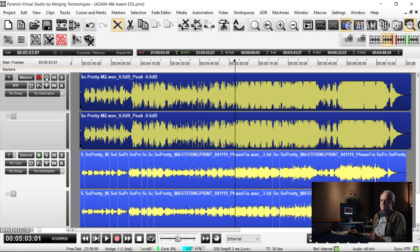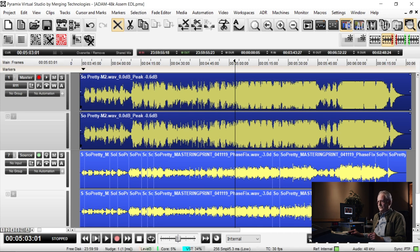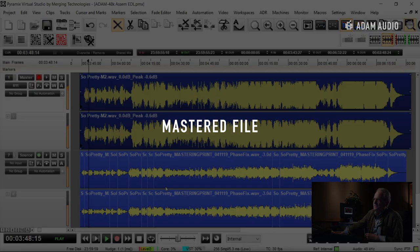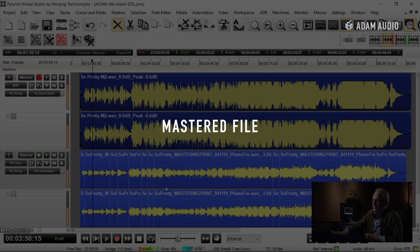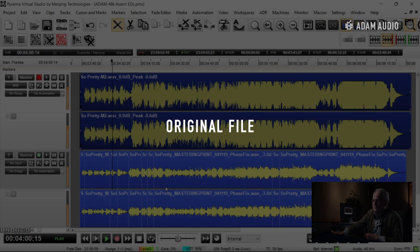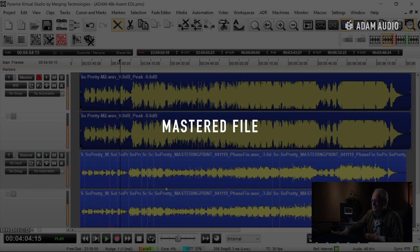Let's show you now the difference between the original file and the mastered file. I'm going to put the original file back in full level. I'm going to go back and forth between the original file and the mastered file. Unfortunately, there's going to be a large difference in volume level. Deal with it. Mastered file first.